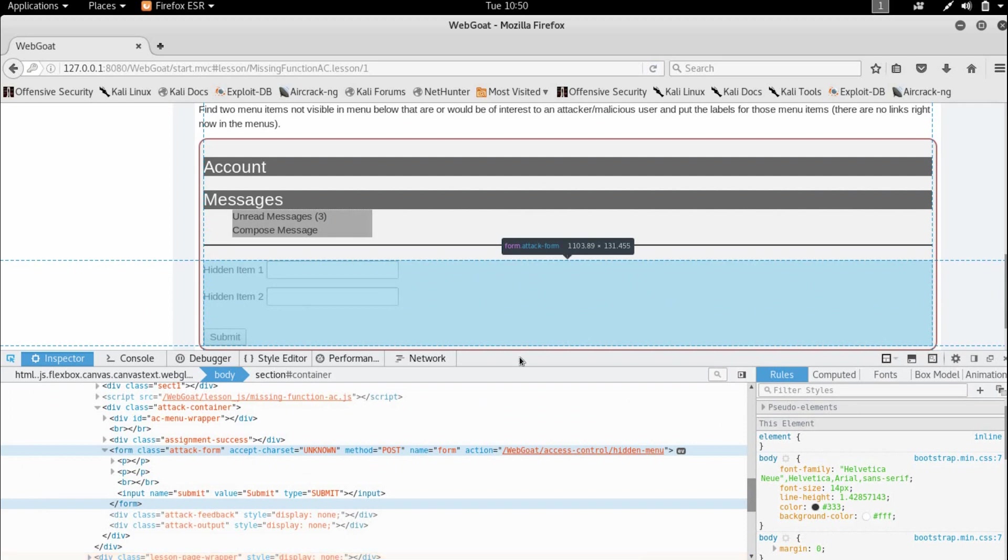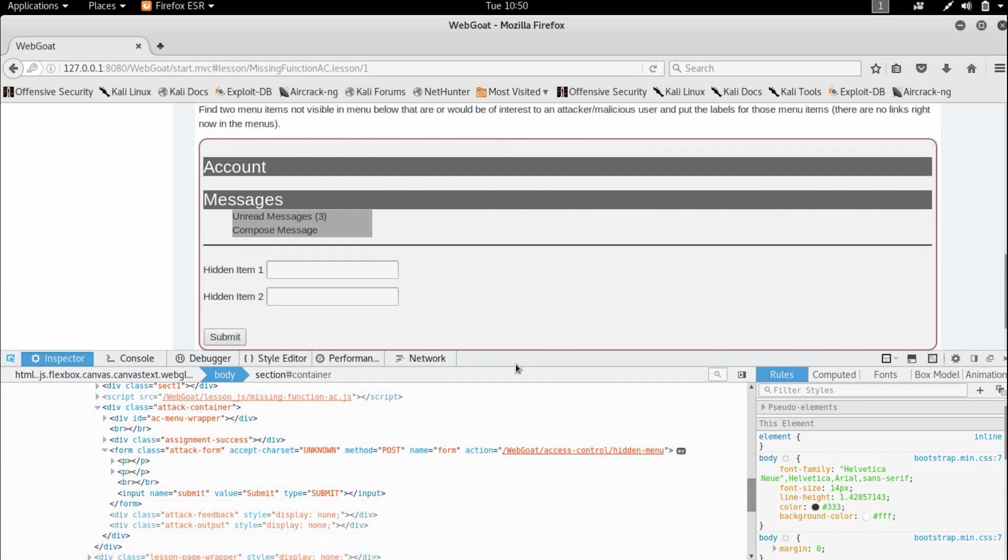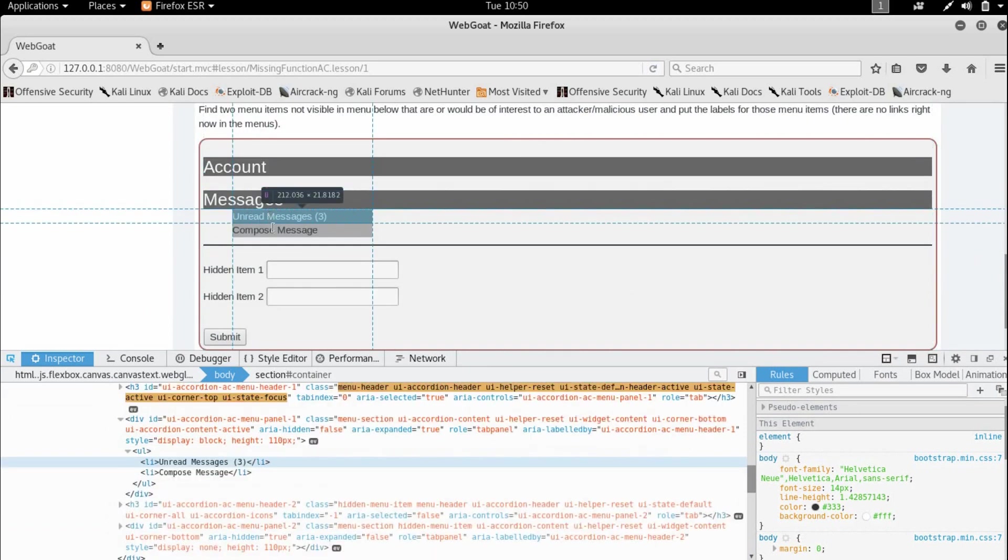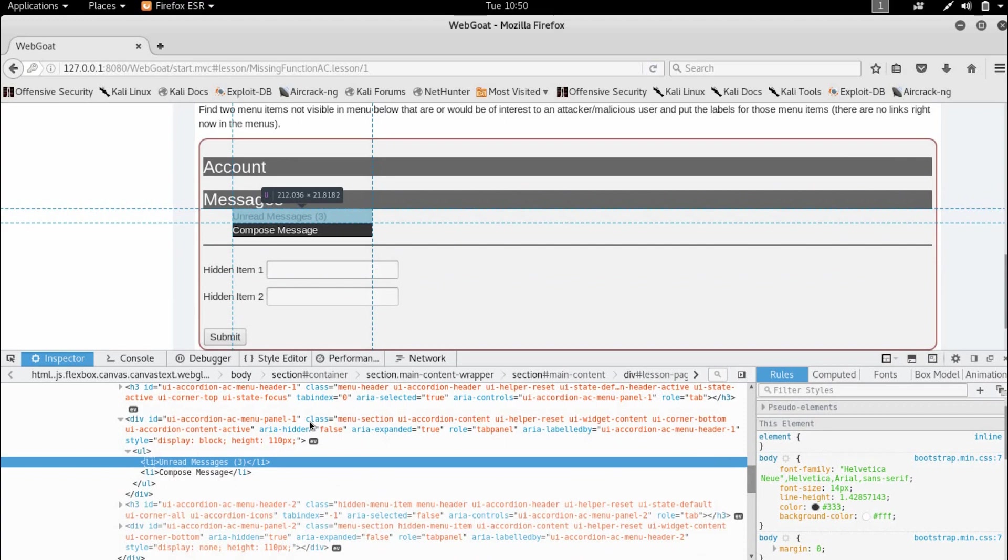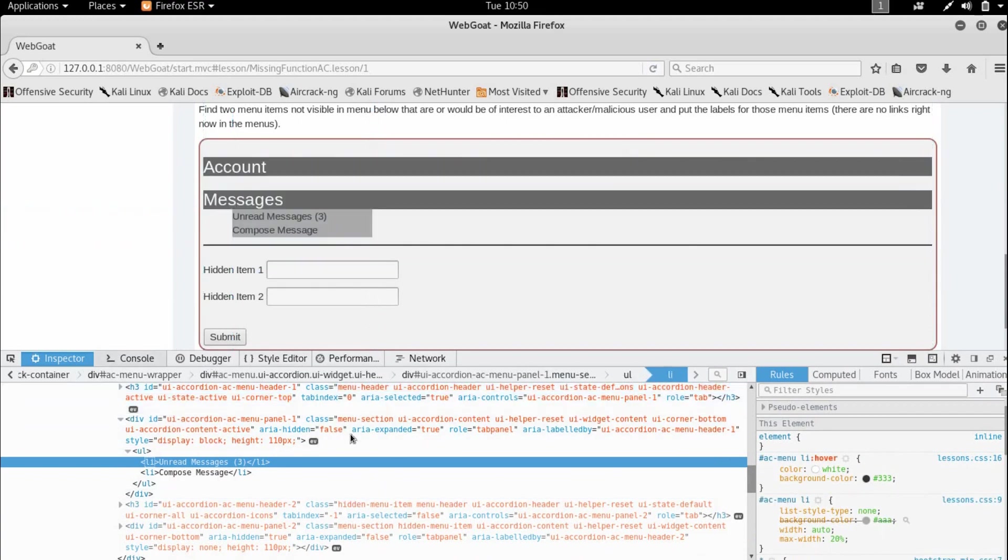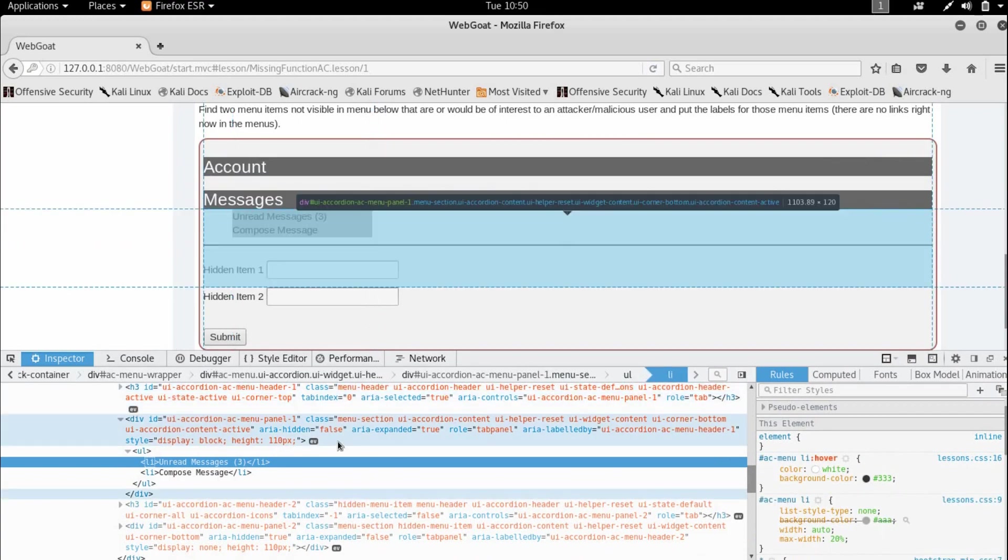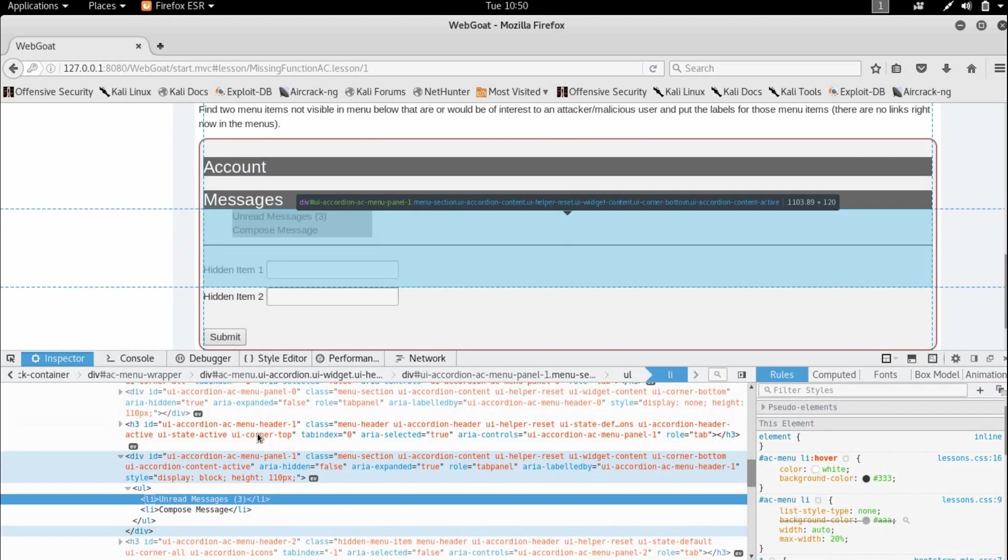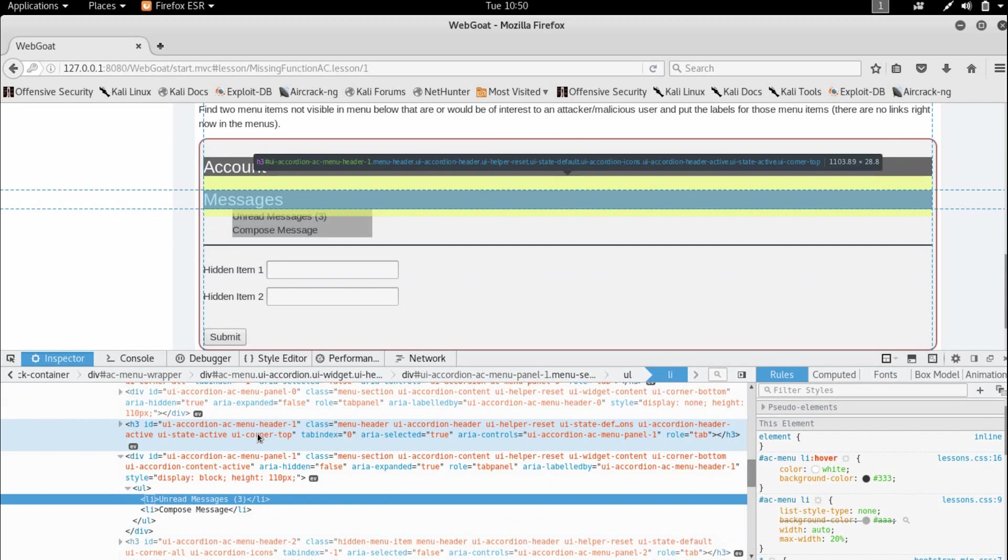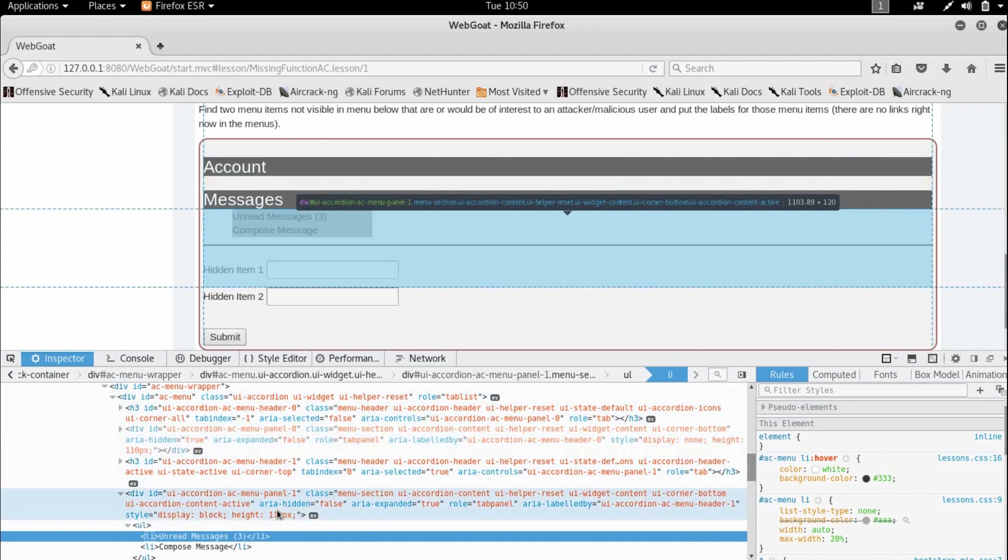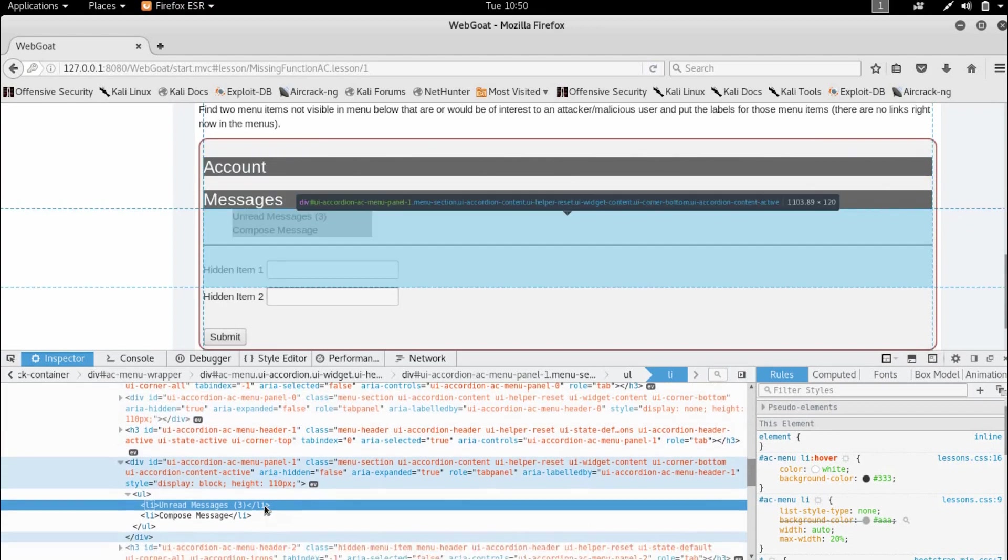You can see if you are working on Chrome or Firefox, which key opens up the inspector in your browser. So as we can see, the menu for account is this one. And the menu for messages is this one.